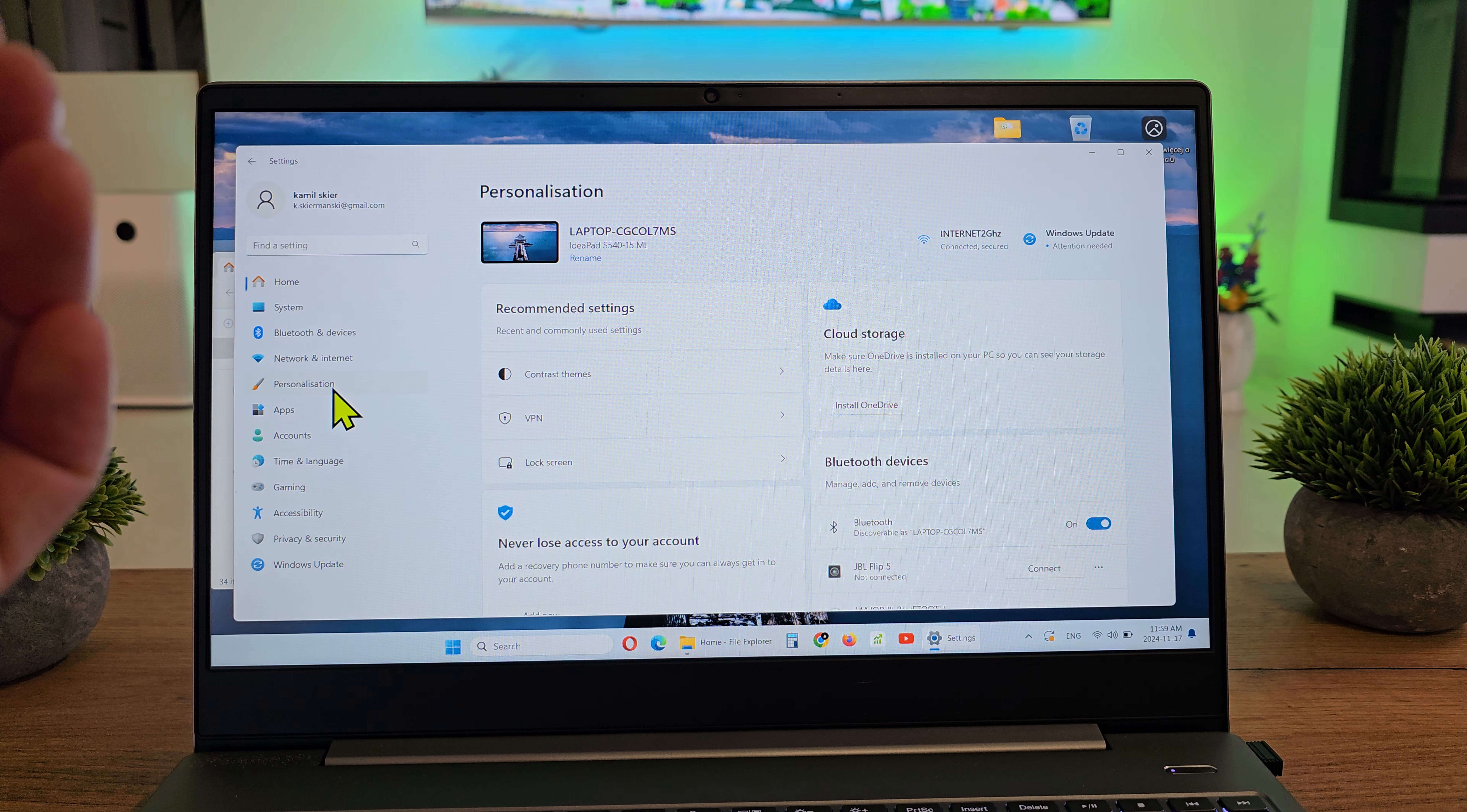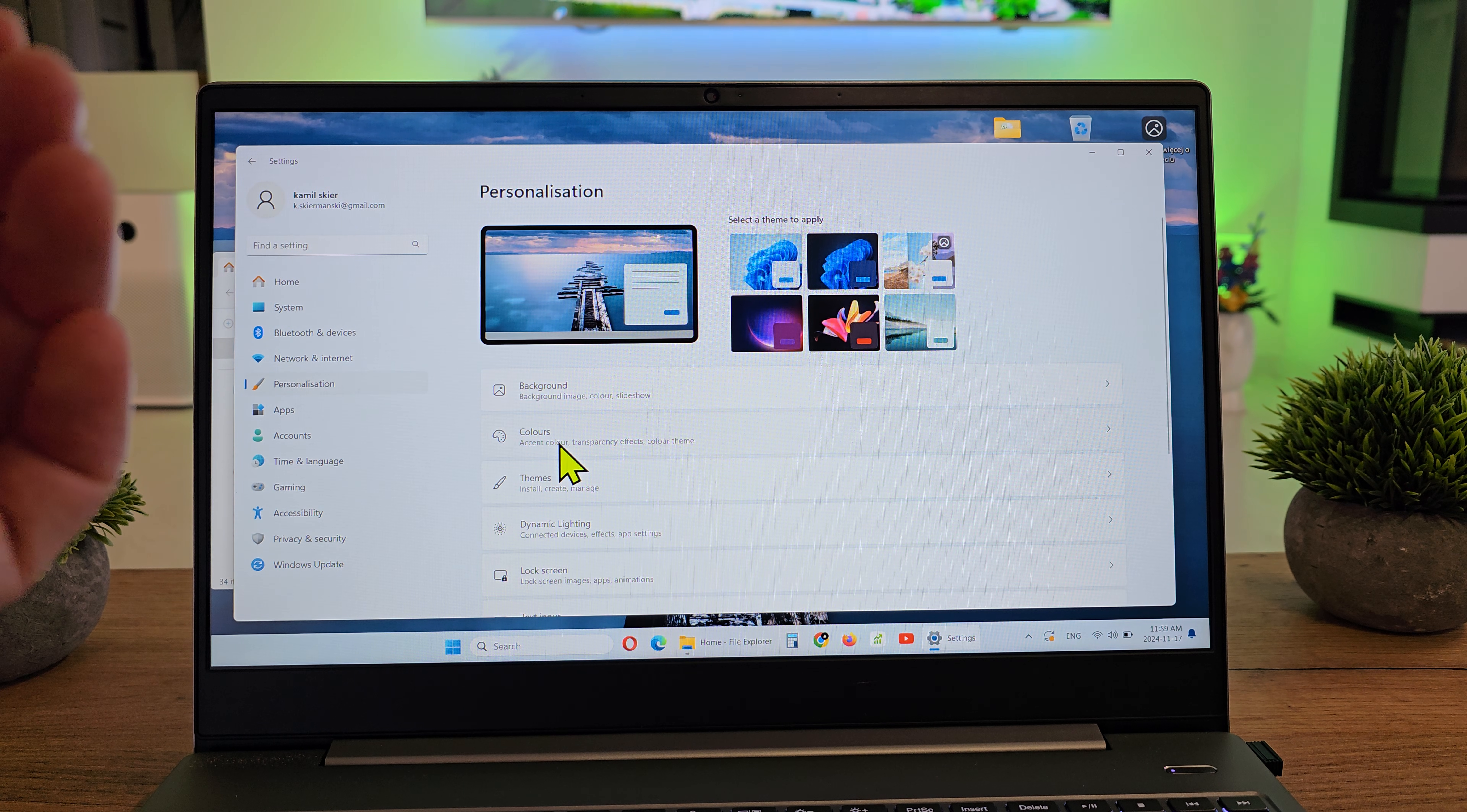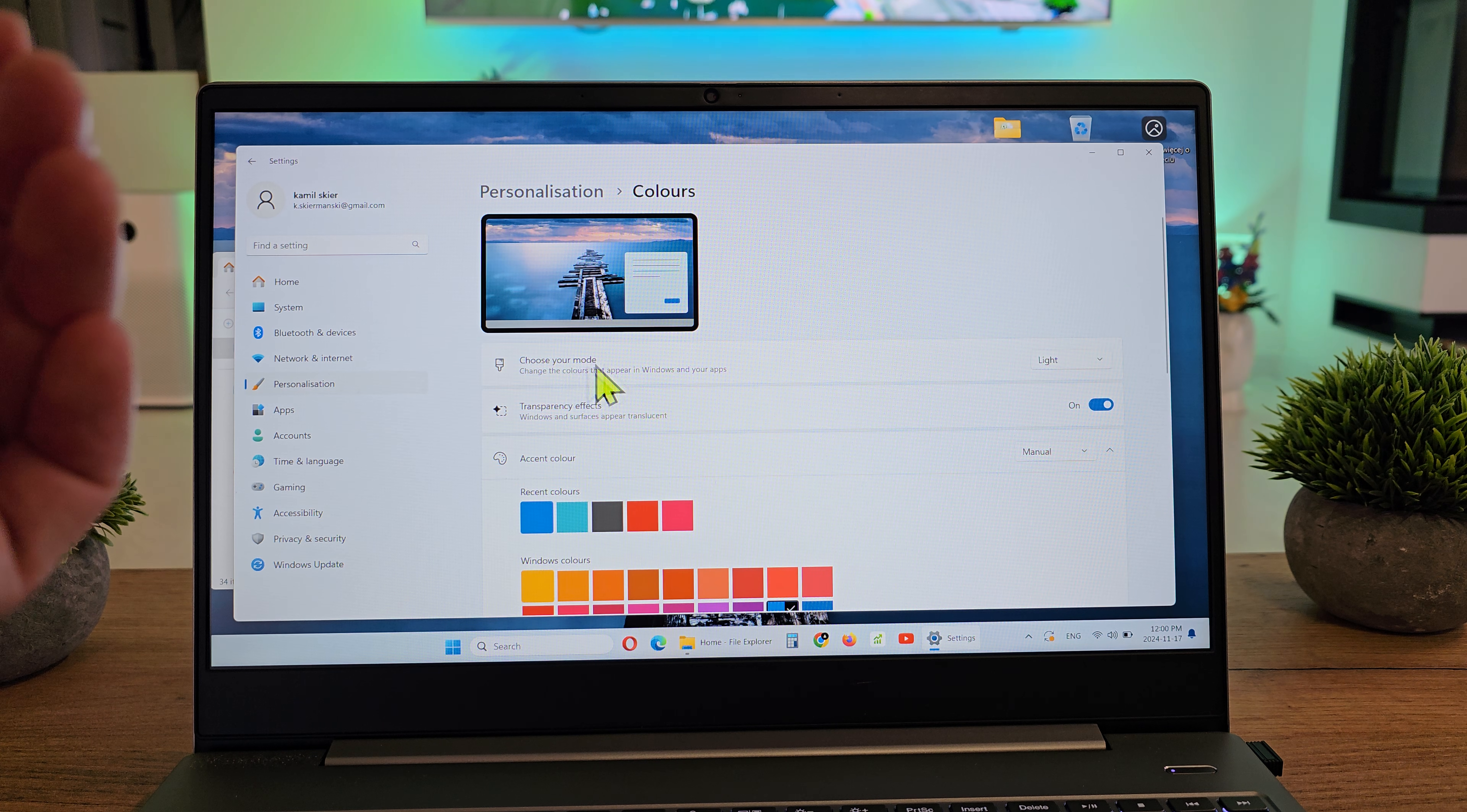Then go to Personalization, click on Colors, and there you have the mode options.